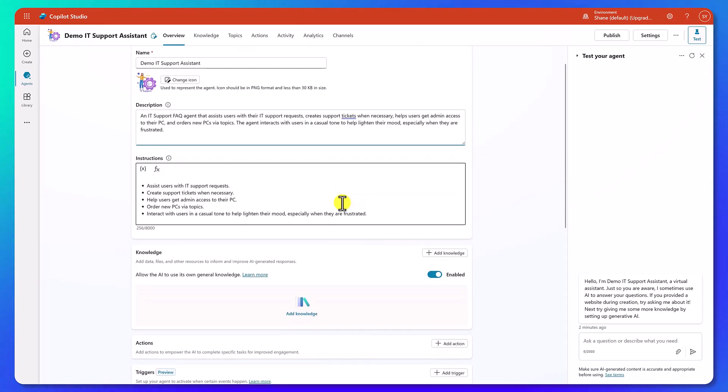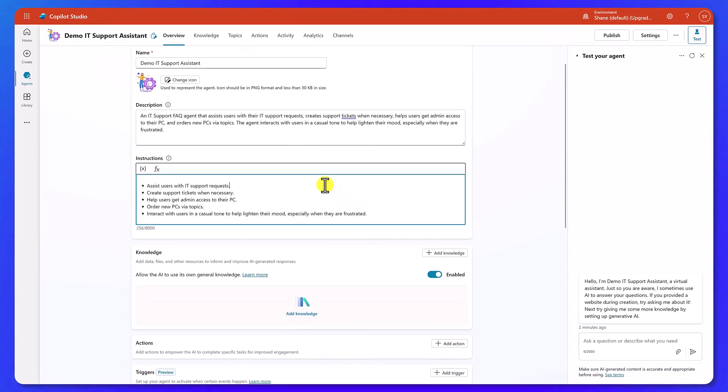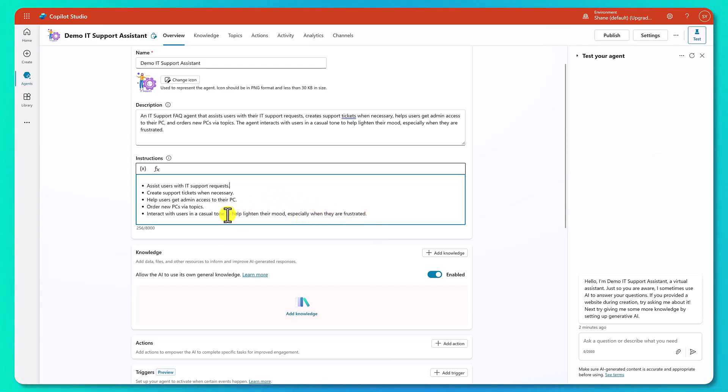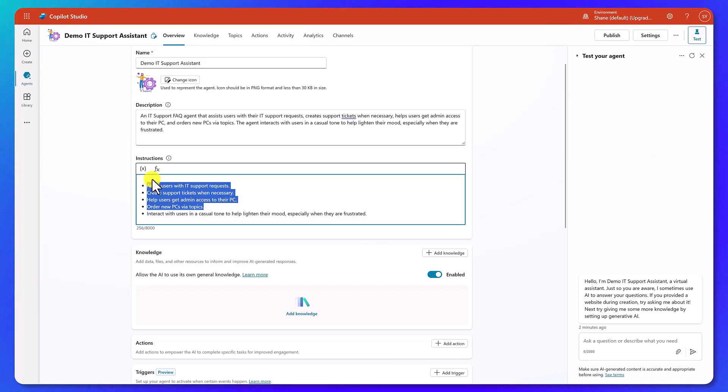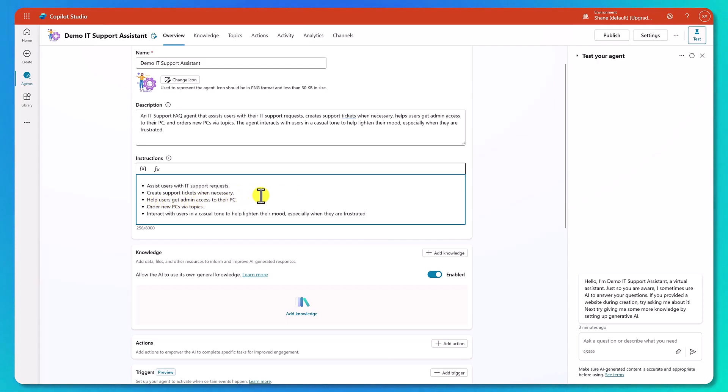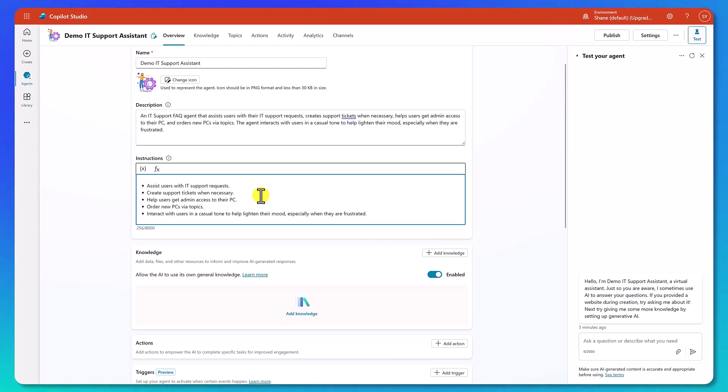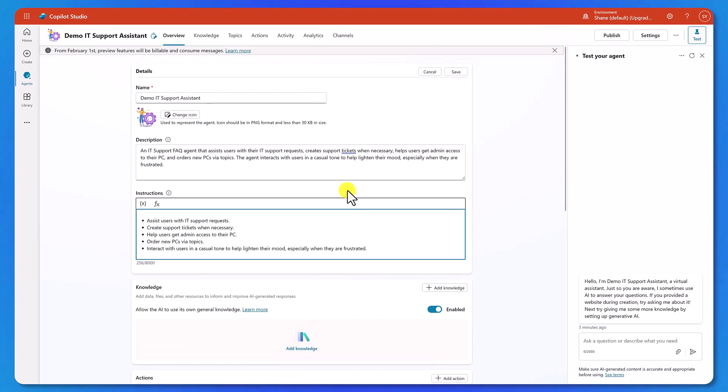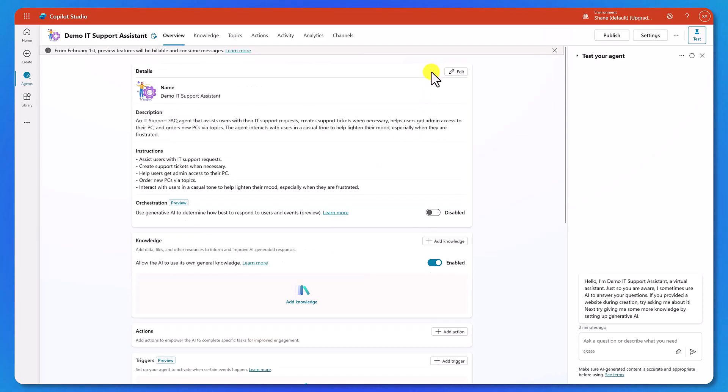So the most important part we care about though right now is the instructions. So this is what tells it what it can and can't do. And so based on our prompts, we've got some core instructions in here. Assist the users, create support tickets, order new PCs, interact in a casual tone. In reality, we're probably going to keep this interact with a casual tone. And we're either going to delete or change all of these over the course of building out our agent because we want to make these more specific. For example, it says create support tickets when necessary, but it doesn't tell it how. So we want to say create support tickets when necessary using our create support ticket action item and things like that. So we're going to refine these instructions is where you're going to spend a lot of time.